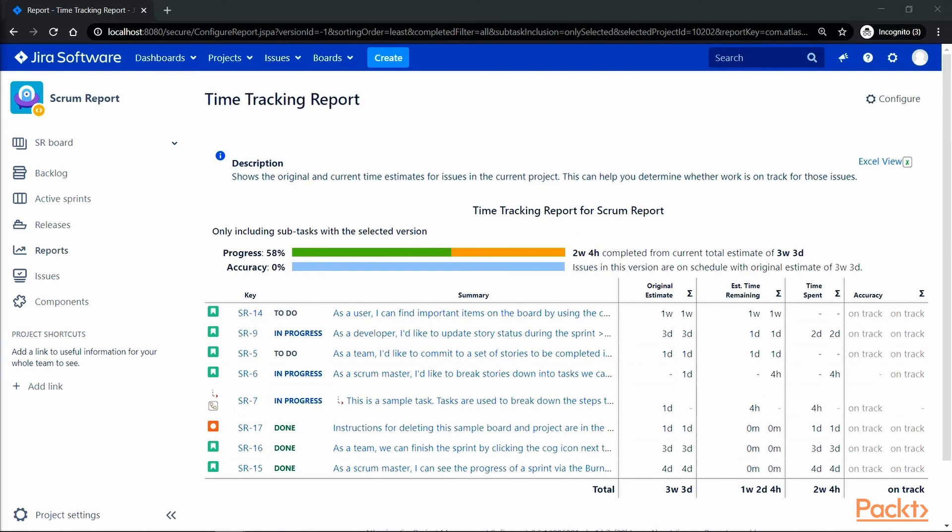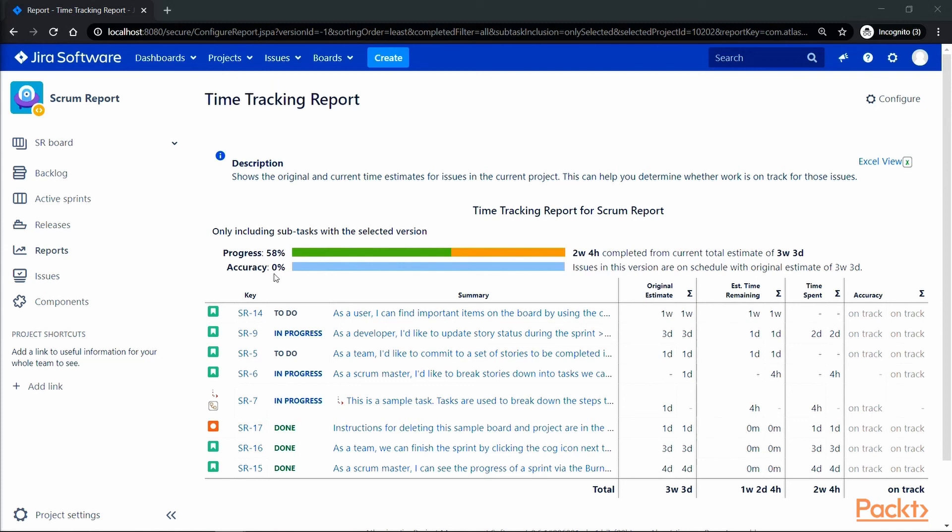We now see the progress bar which shows 58% of our version is complete and accuracy is 0%, that means we are on track. If the accuracy was negative then the issues are behind the original estimate and that it will take longer to deliver the version. Similarly, if the accuracy was greater than 0, then it will take less than the original estimated time to complete the version.